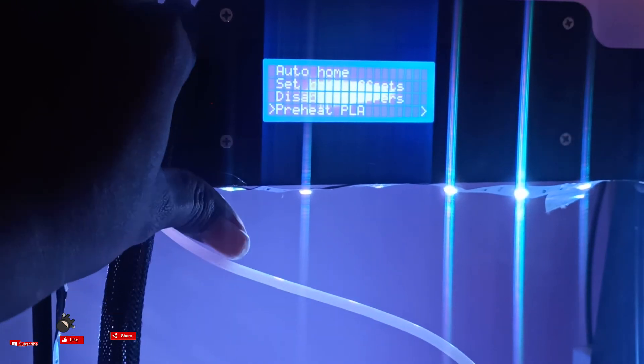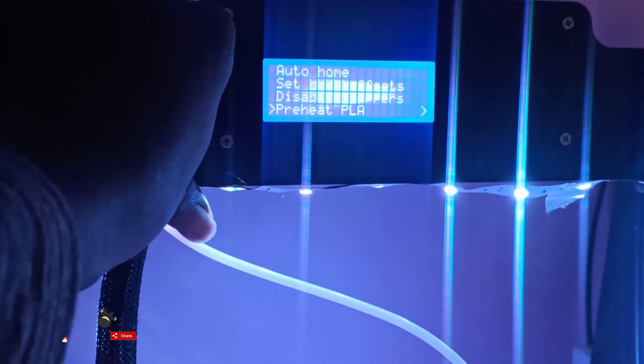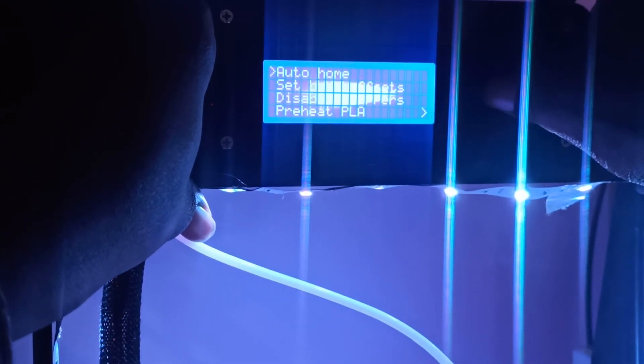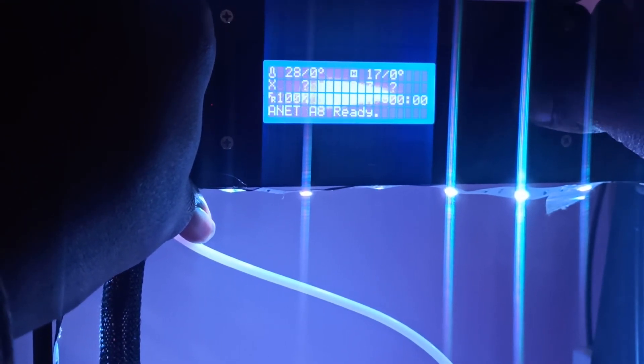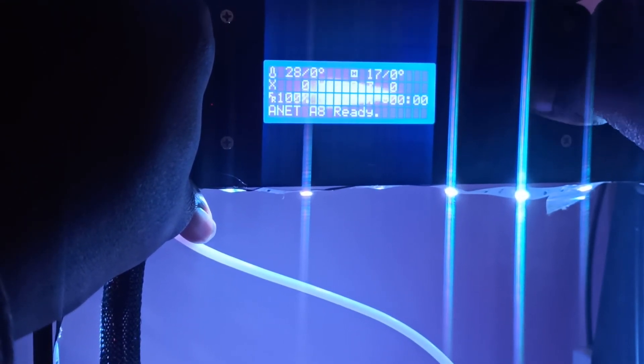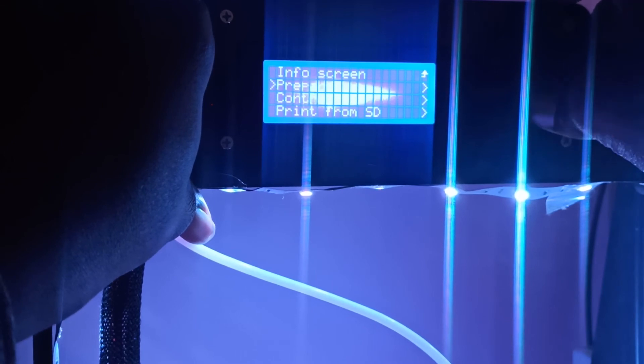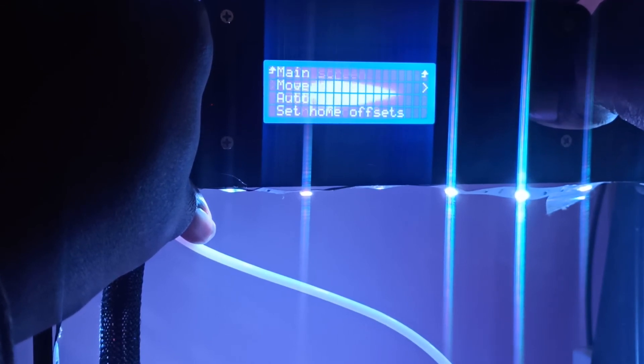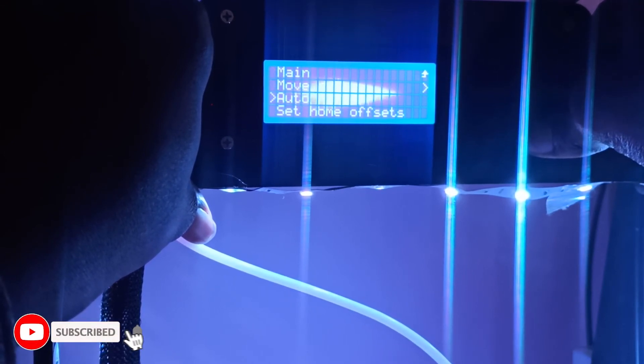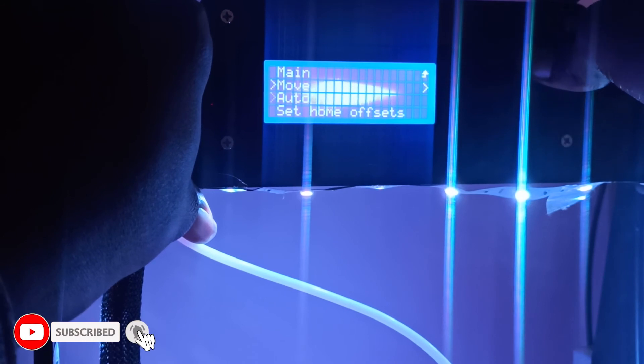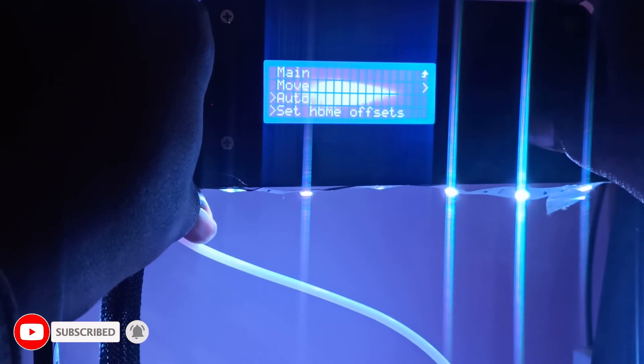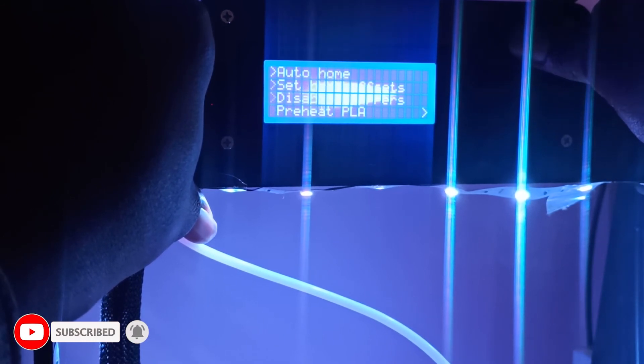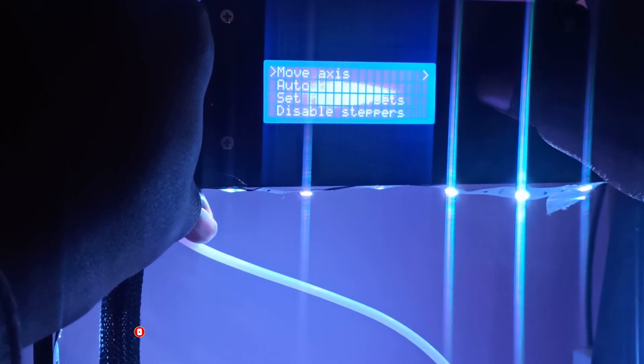So the problem is with the connector. After changing the connector, see, all the buttons are working fine. See, all the menus are coming properly.